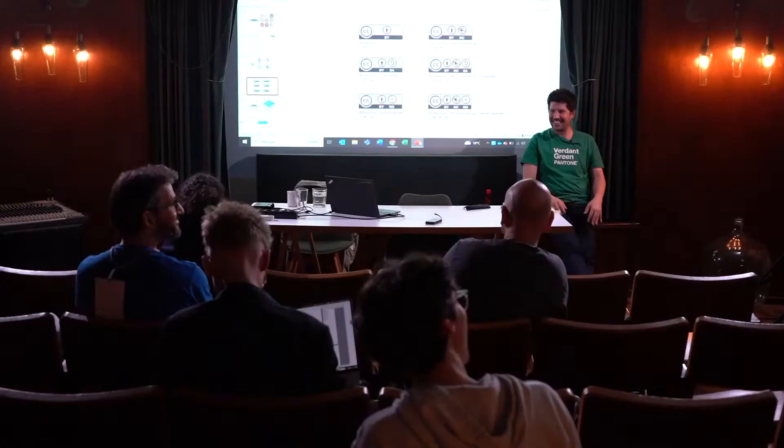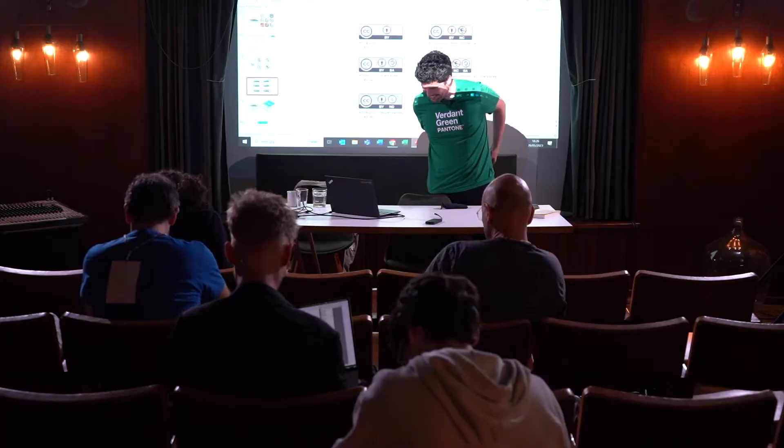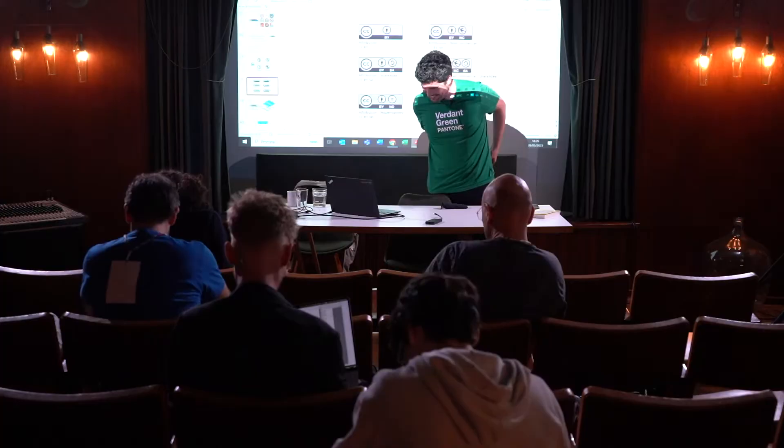The session wraps up, with the facilitator noting there is a round table discussion planned for the evening. Thanks are exchanged with the presenter.